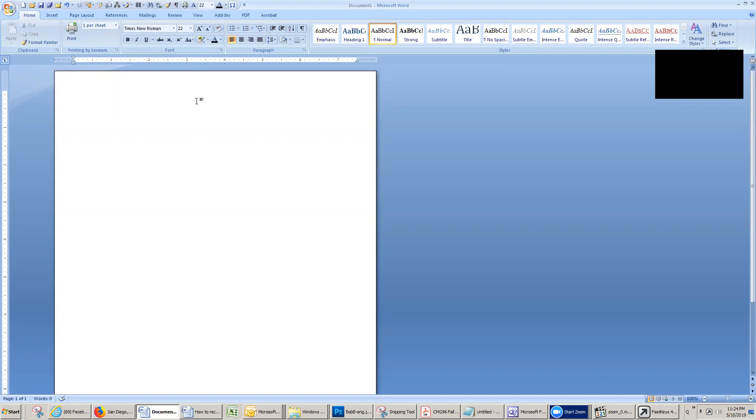I'm in Microsoft Word. I'm going to type F-K-S and hit the spacebar. How did it translate that into FastKeys? Well, I saved a FastKey quick translation from F-K-S to FastKeys.